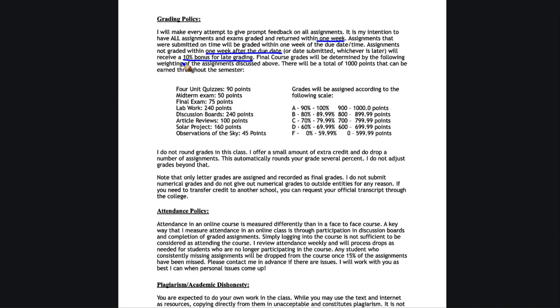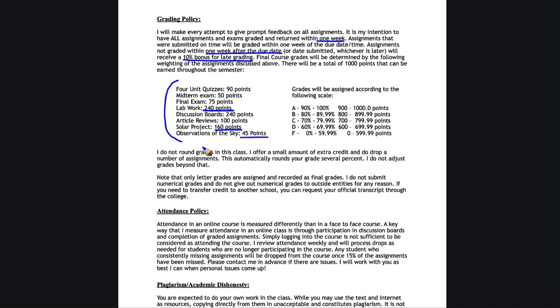I've broken down all of the grading again here. I do ask you to note the lab work, 240 points, the solar project, another 160, and the observations. So lab type work and observations ends up being almost 45% of your grade. As compared, if you look at the quizzes and the exams, I've cut those down quite a bit. Those are only about 21 to 22% of your grade. So the lab work is far more important than things like the midterms and the final exams.